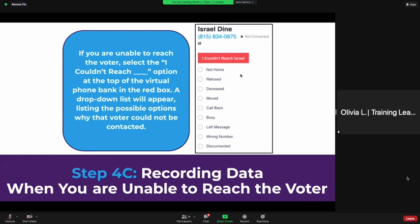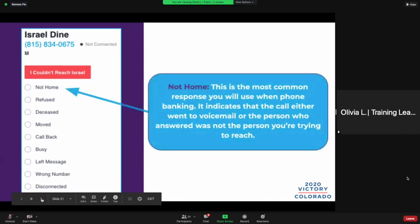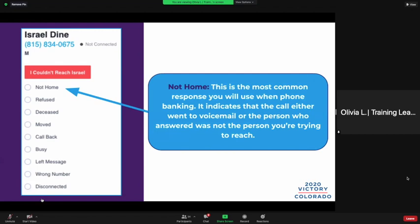If they're not home, click 'Not Home.' If they refuse to talk, it's 'Refused.' If they've passed away, click 'Deceased.' If they no longer live there, it's 'Moved.' We're not using 'Callback,' we're not using 'Busy,' we're not leaving messages. They might tell you that you have a wrong number or the number might be disconnected. Here it's blown up a bit bigger so you can see the responses — 'Not Home' is the most common response you're going to use when phone banking.